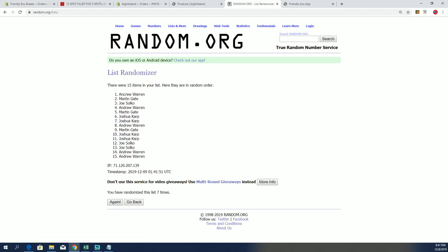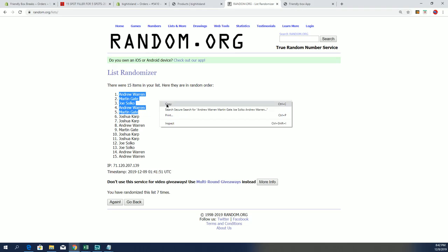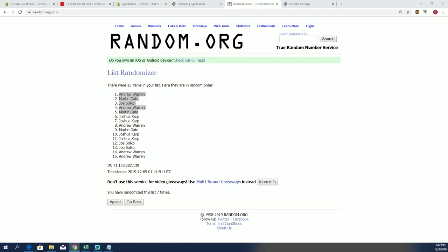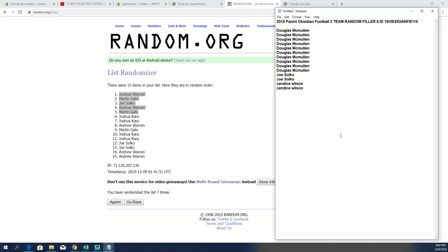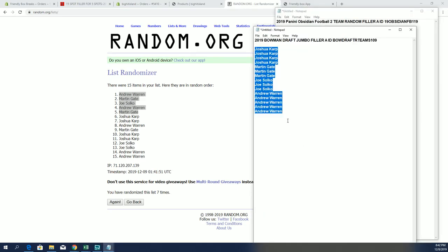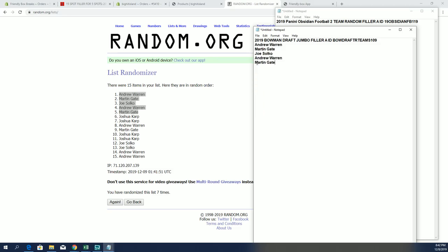All right, Andrew W., Martin G. Come on now. Joe S. and Martin G., you guys are in. You guys made it. You guys will be in draft 109. That's filler A.